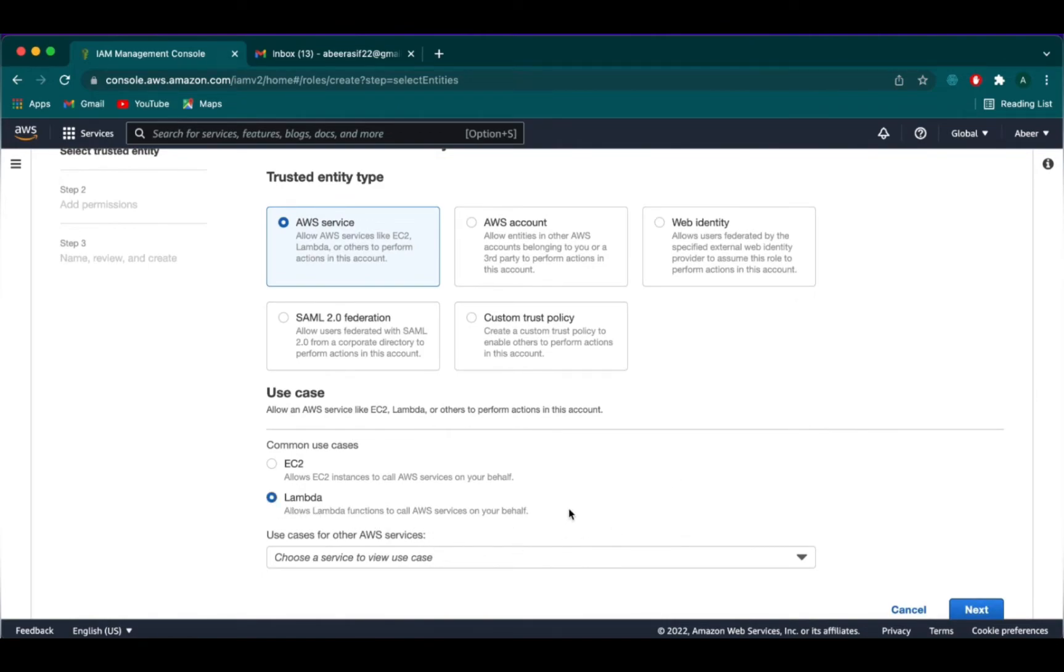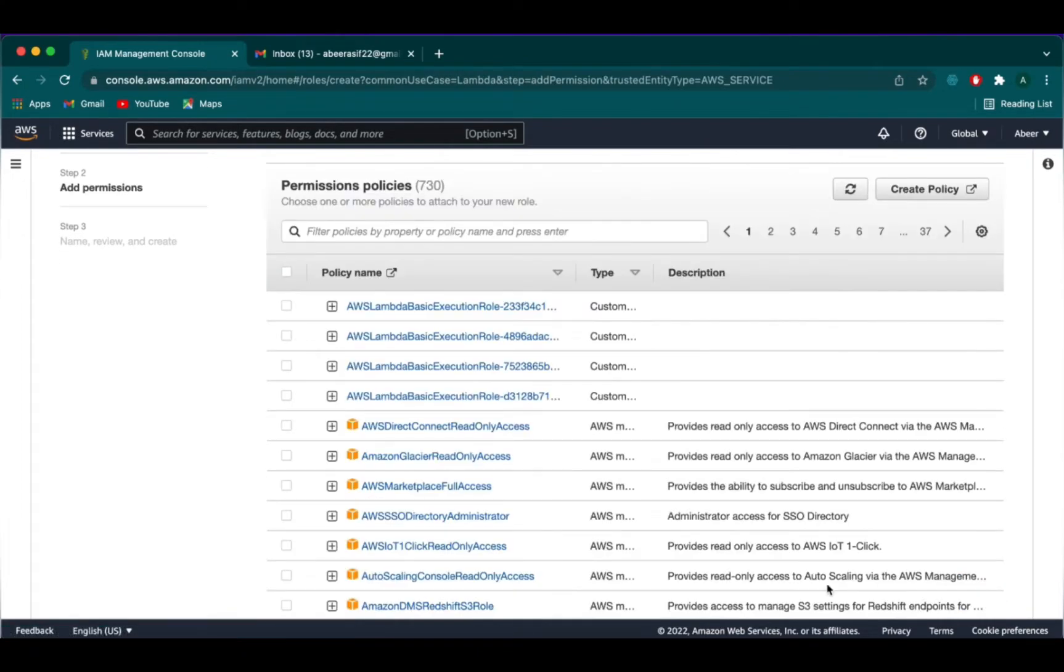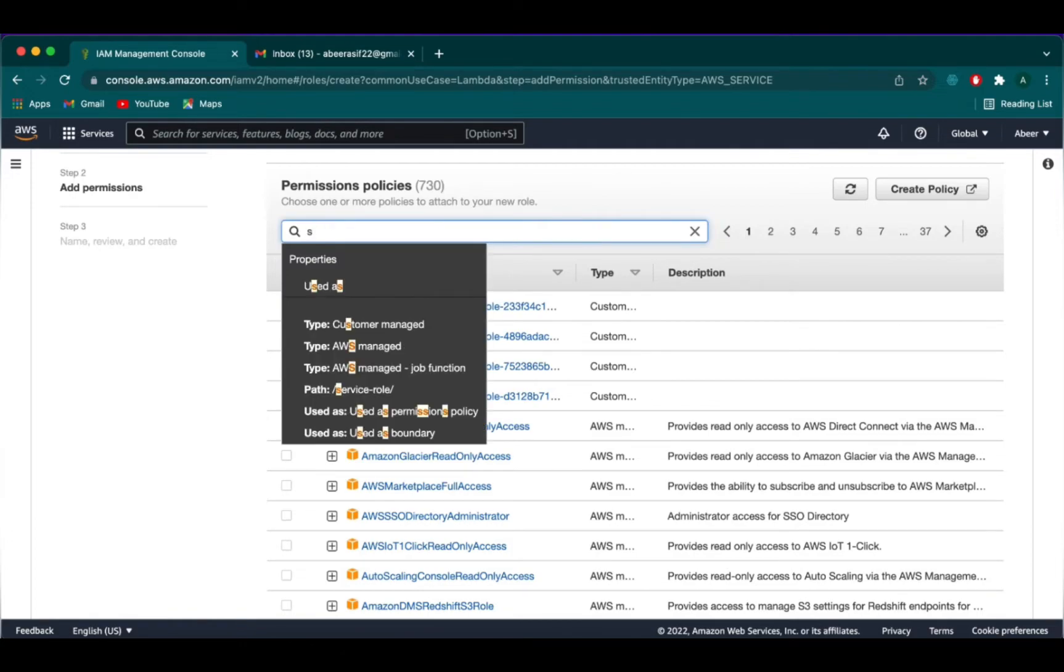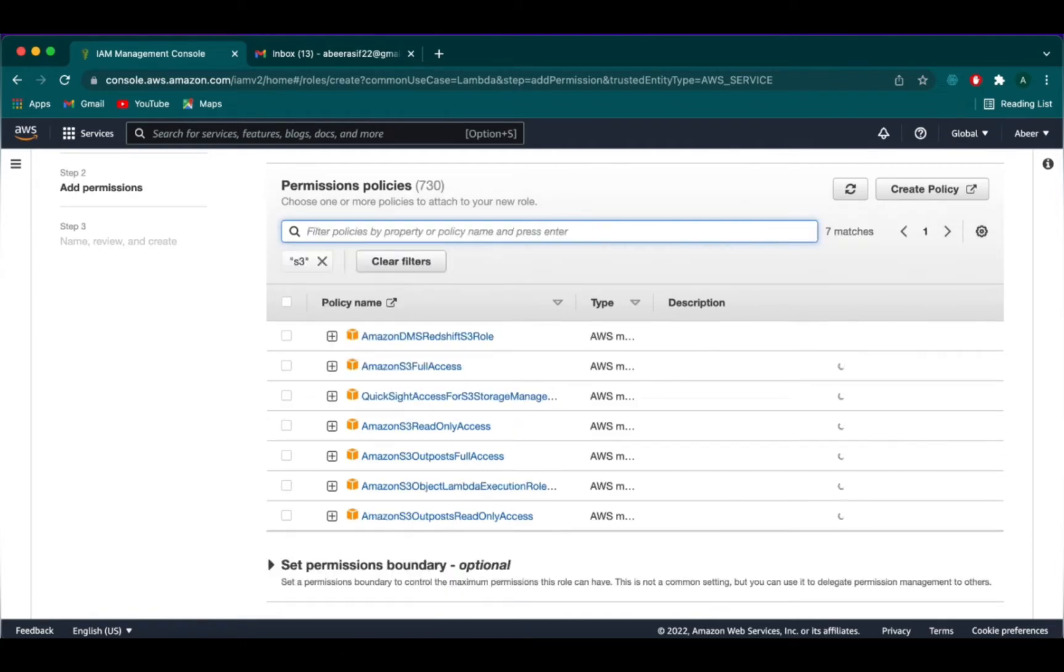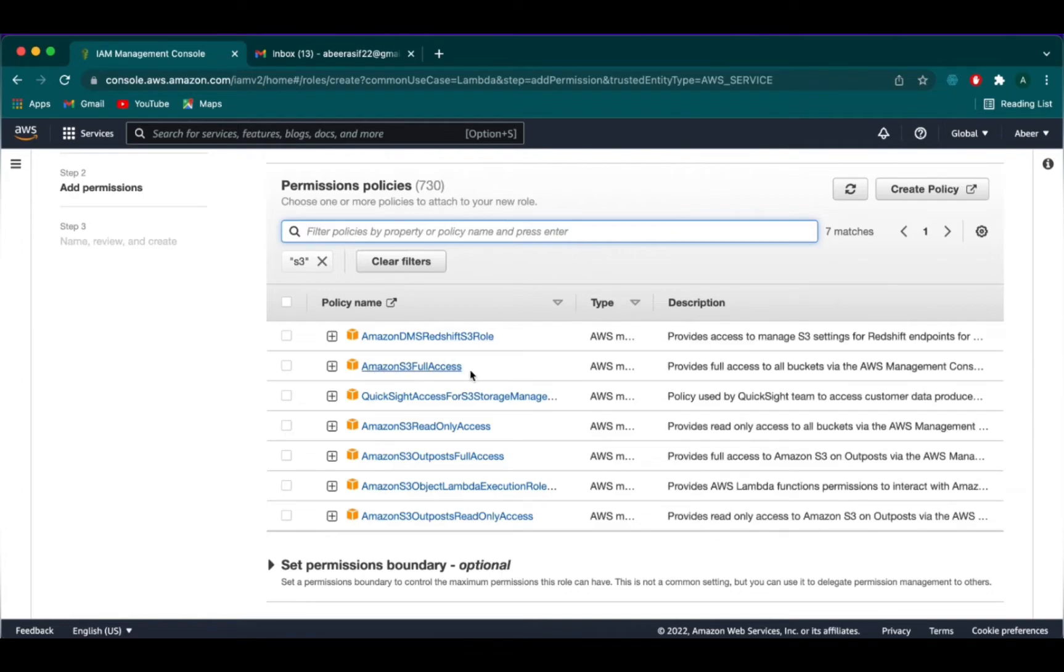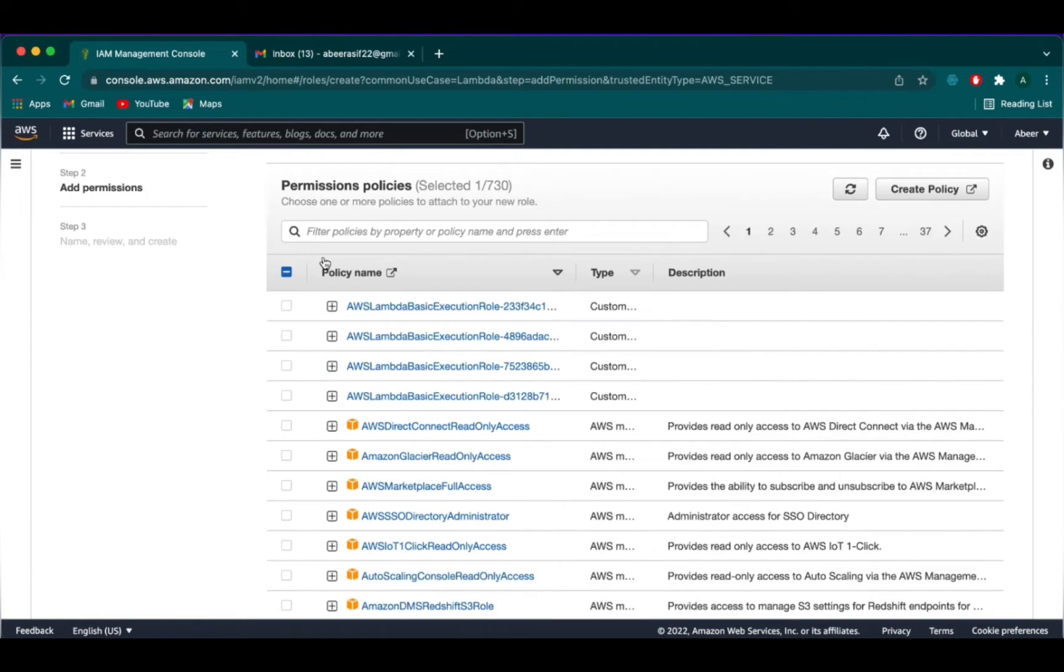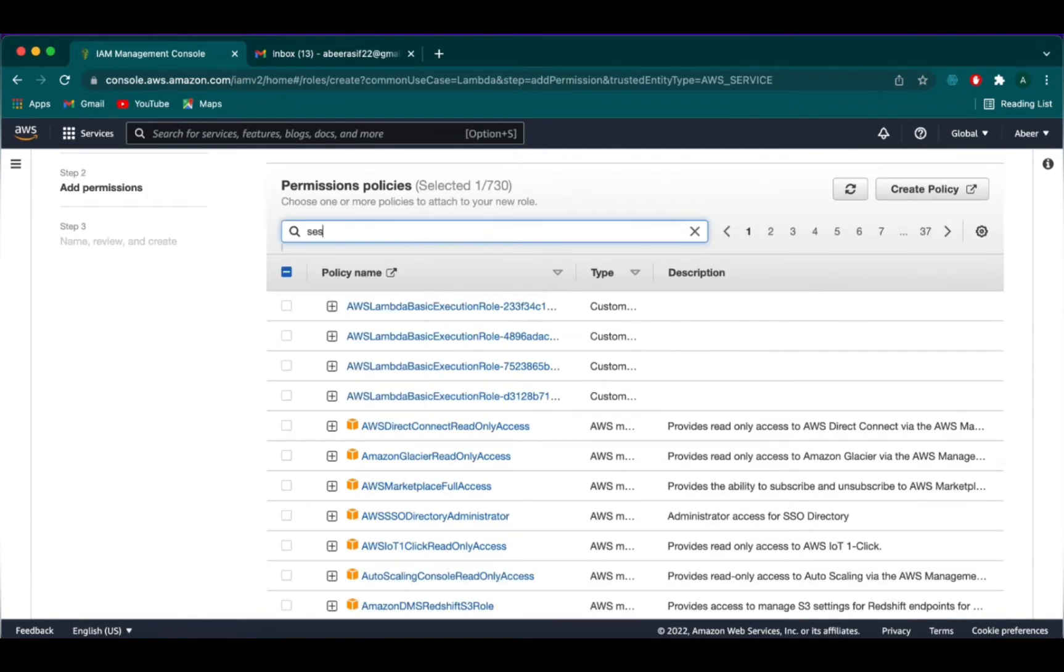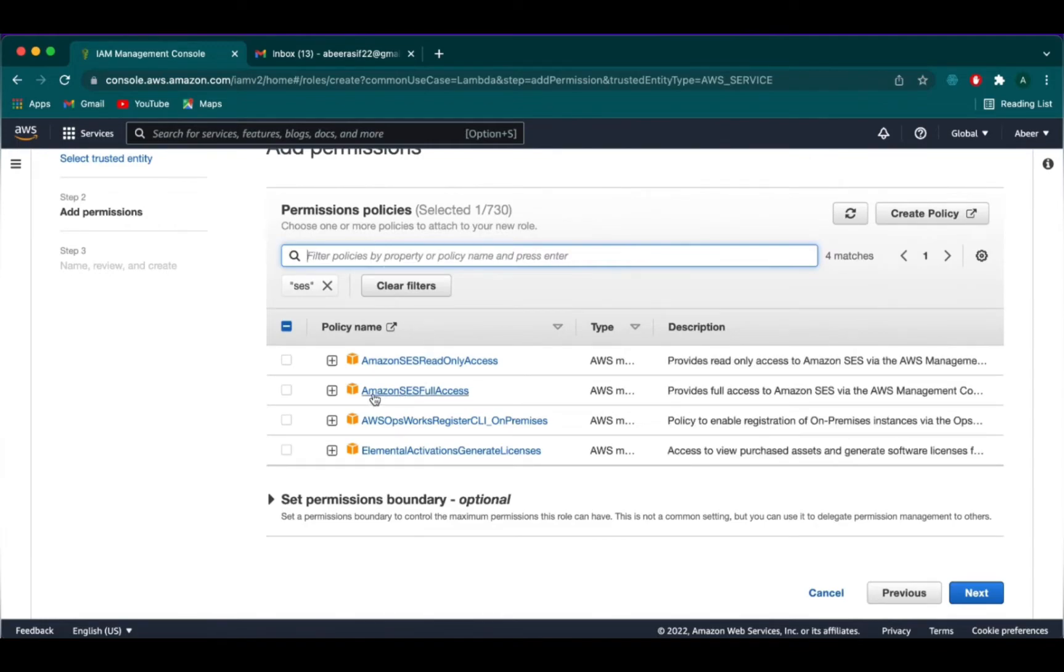And then we are going to select Lambda from here because we want to create a function for Lambda. Then we are going to click on next. We check the Amazon S3 full access box because it gives us access to all the buckets.